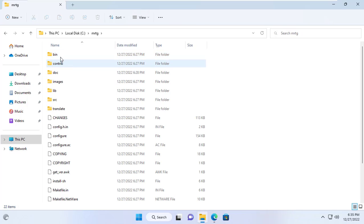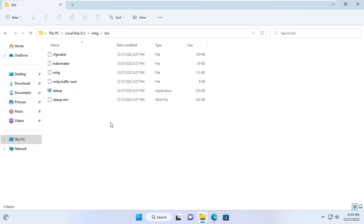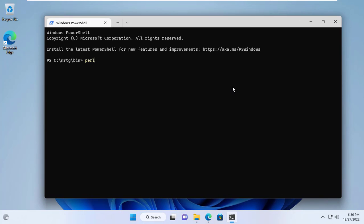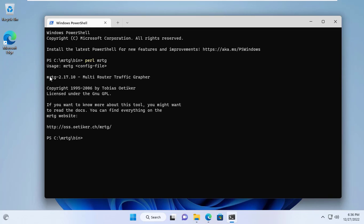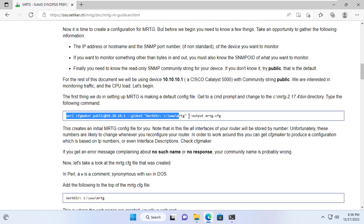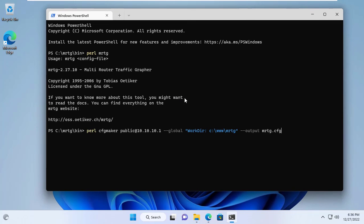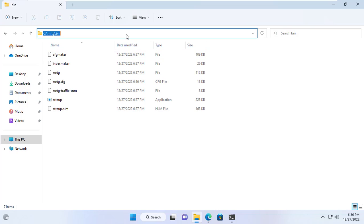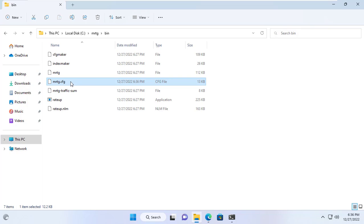Now I will monitor its traffic using MRTG. Go back to a Windows 11 computer with MRTG and Perl installed. I browse to the bin folder inside the MRTG folder. Here I open a command window and check if the MRTG tool is working. If you get the above message, it's working fine. To monitor the target Windows server I use the command as instructed to create a configuration file. I replaced the default IP address with the IP address of the target Windows server — 192.168.1.254. And here is the config file I got, called MRTG.CFG.